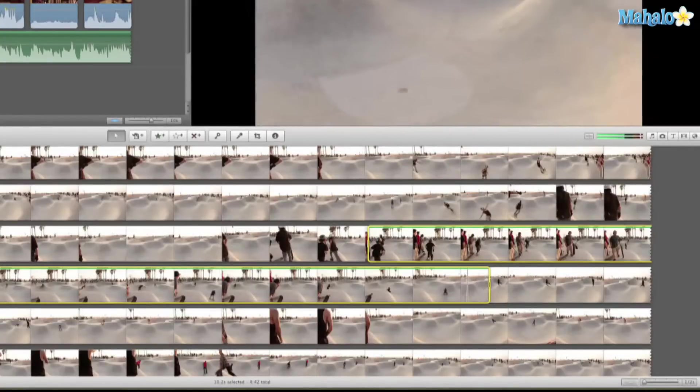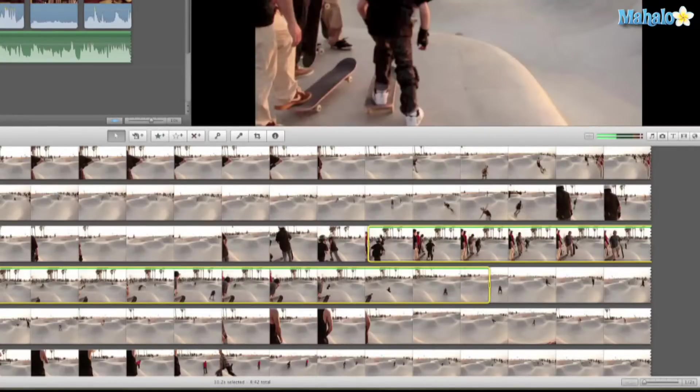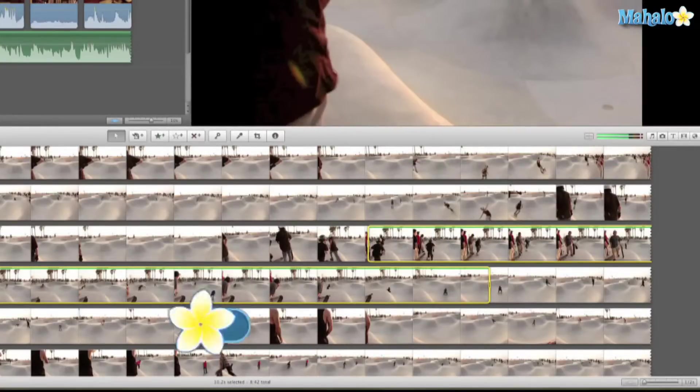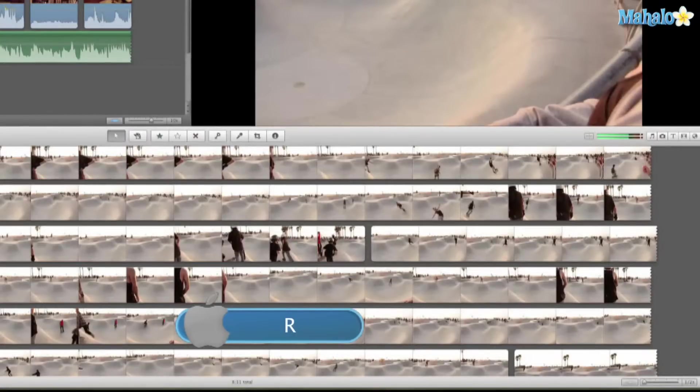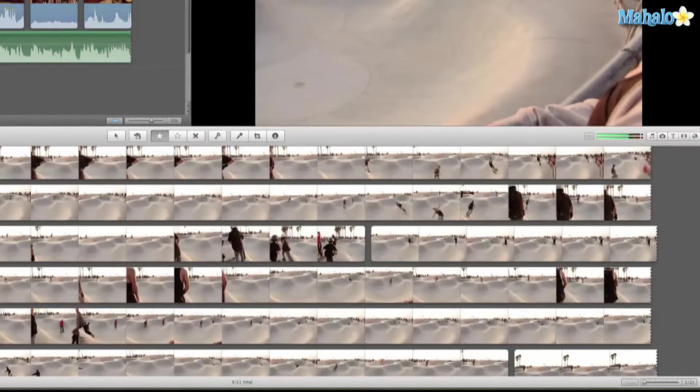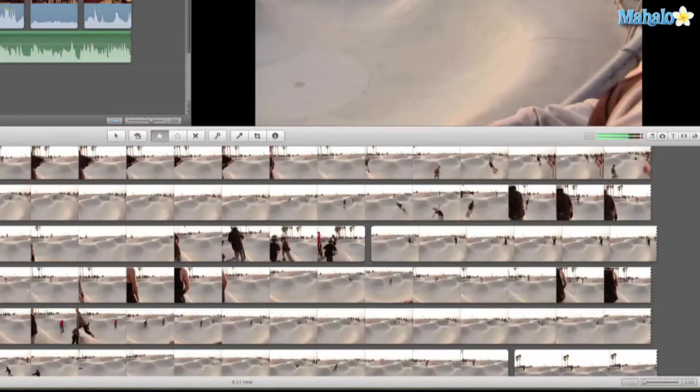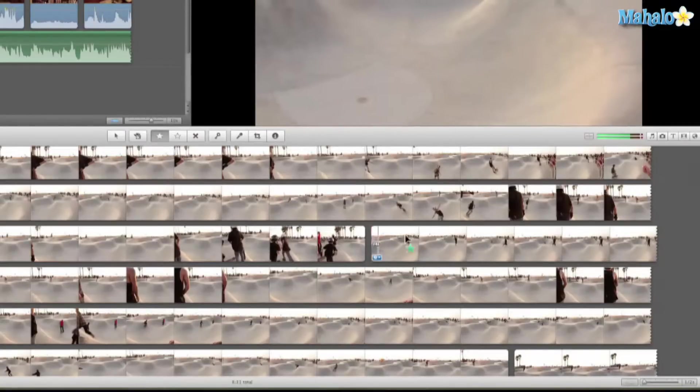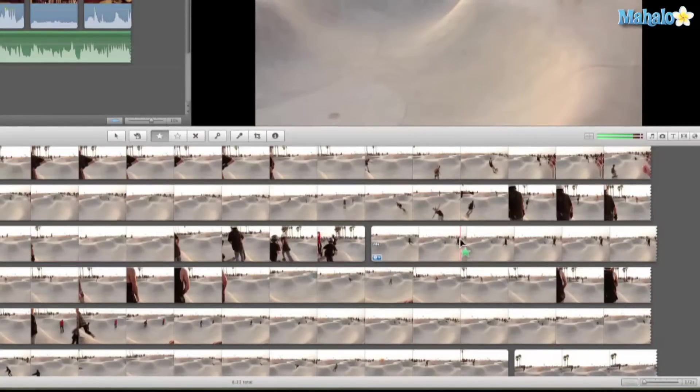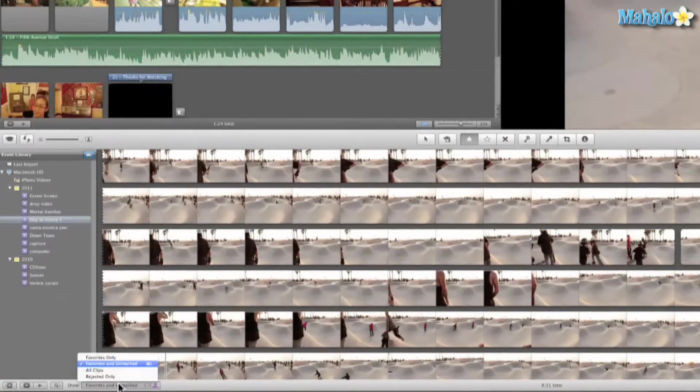We'll hit R to reject, so that's the shortcut to reject. It's really easy to remember: F for favorite, R for reject, and U for un. But once it's rejected, you can't really hit U to unreject it. What we do is go to rejected clips.